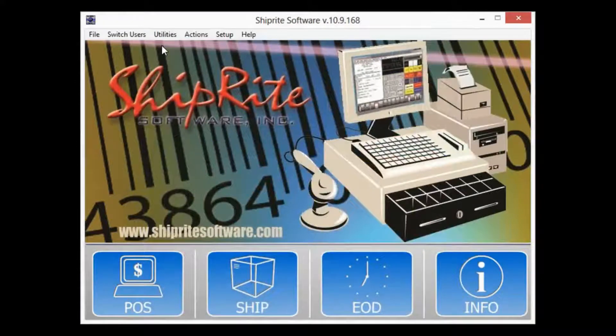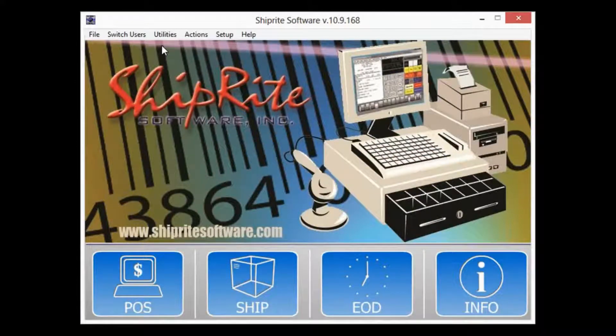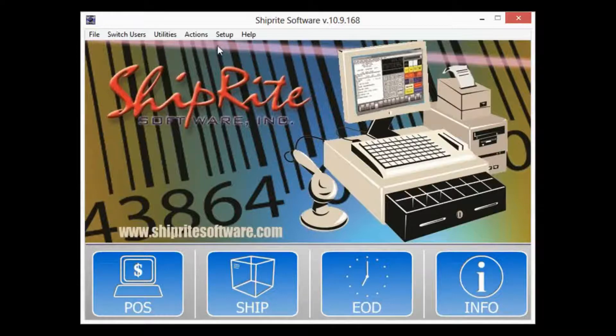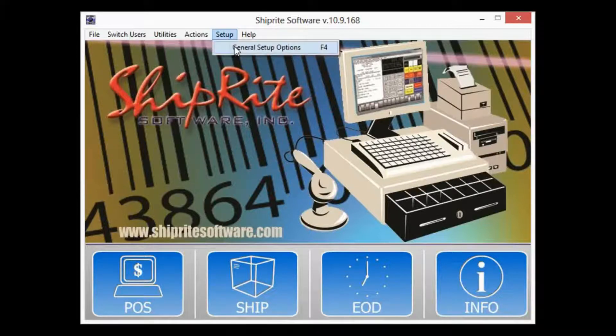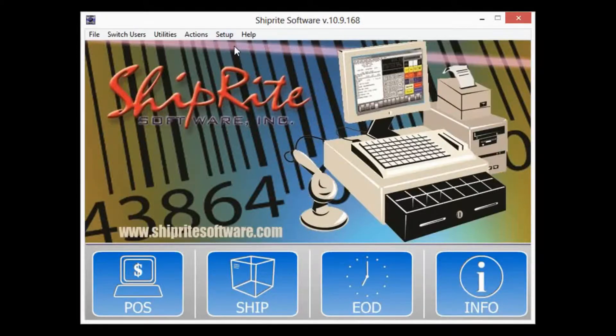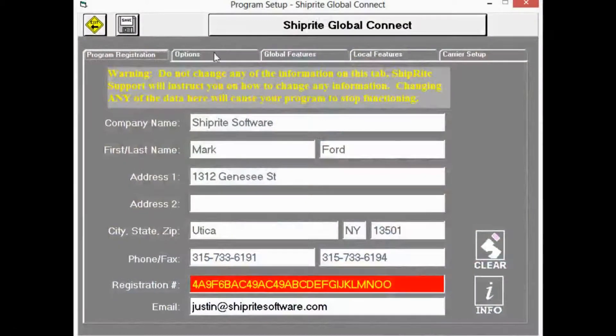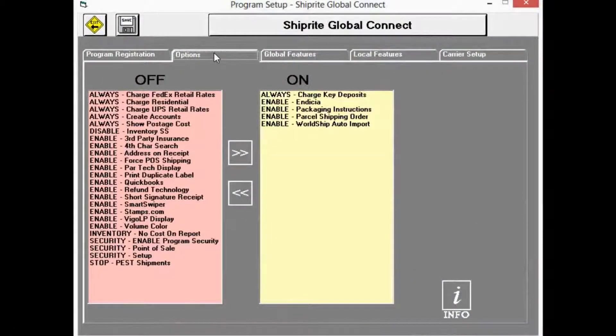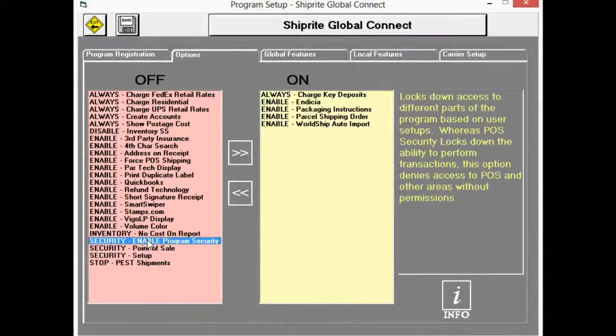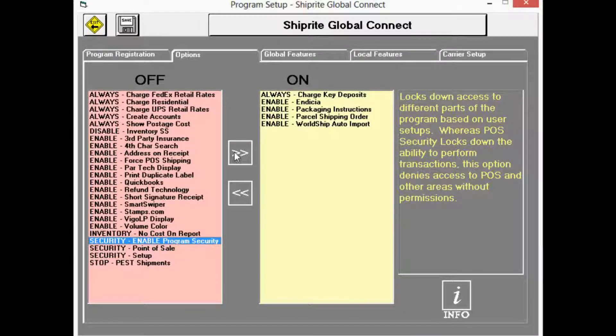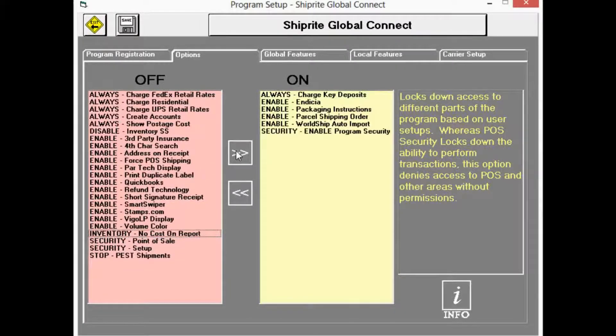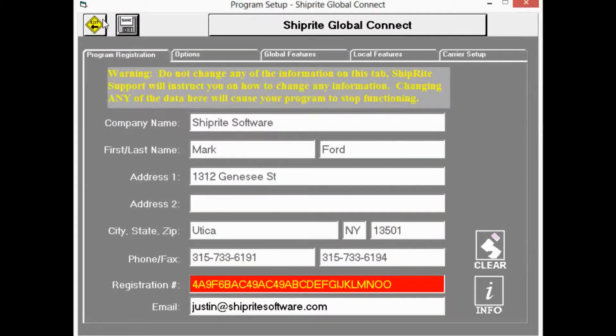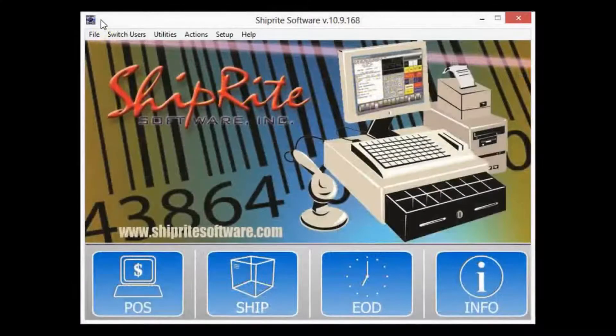The last thing we'll want to do is make sure that Program Security is enabled. To do that, we'll click on the Setup tab, General Setup Options, the Options tab, and then locate Security Enable Program Security down here. We're going to move that to the on position, then hit the Save button and exit.